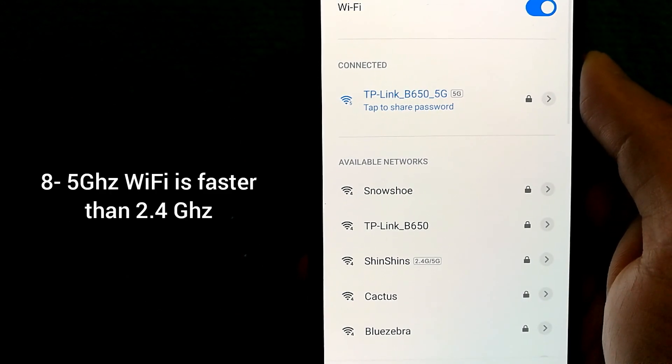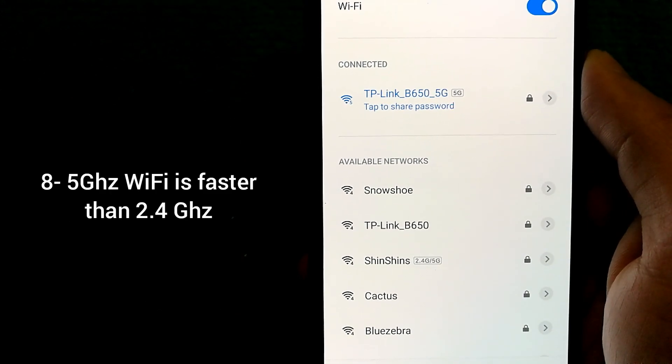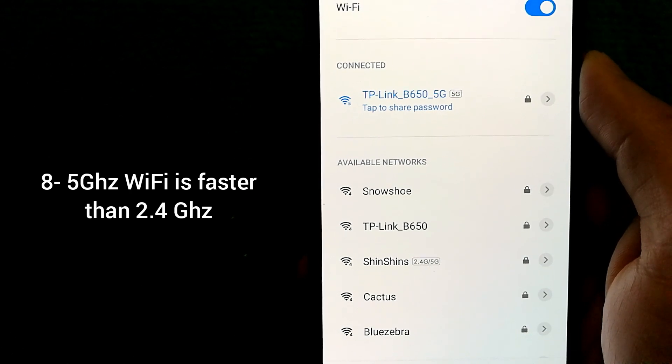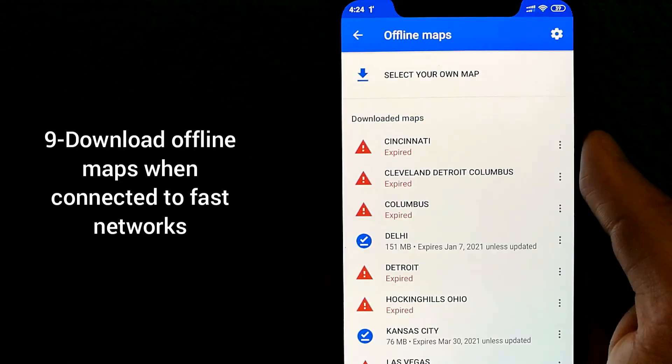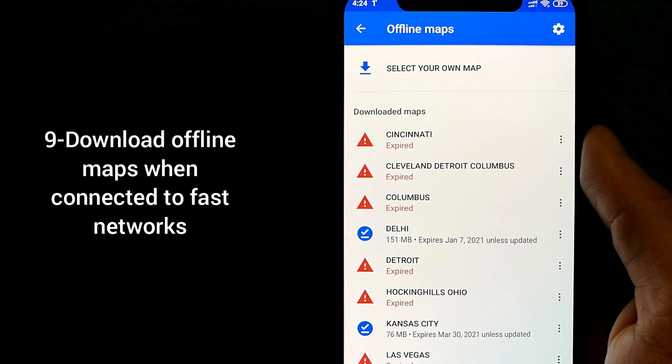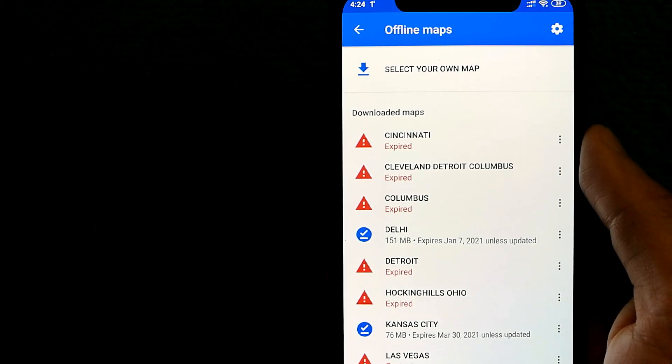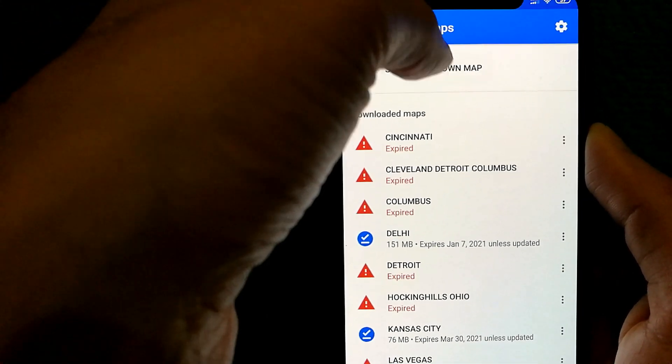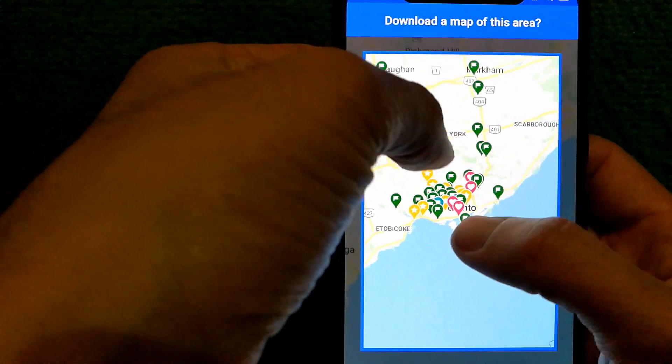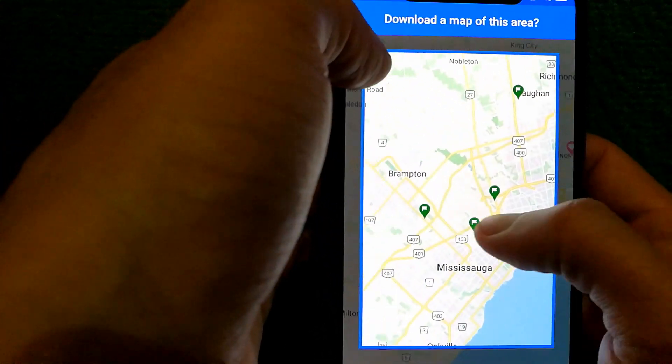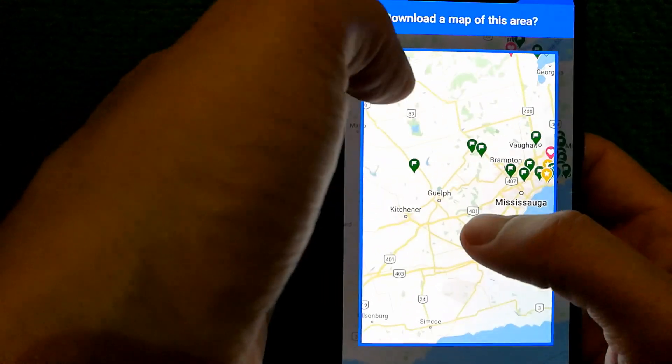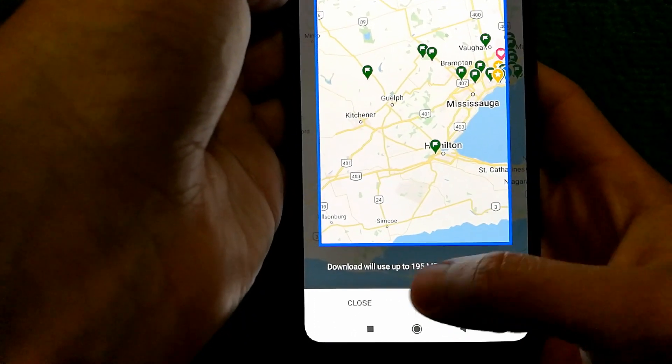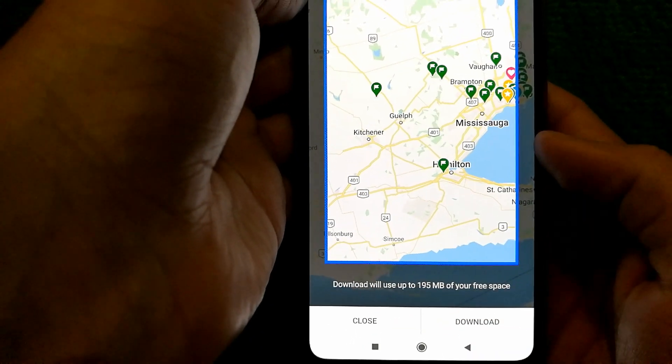If your router has both 2.4GHz and 5GHz, make sure that you're always connected to 5GHz. If you use Google Maps a lot, you can actually use their offline map service, which will make loading maps really fast for you. And you can select whichever area you want to download the maps for and it shows you how much size it will take up as well.